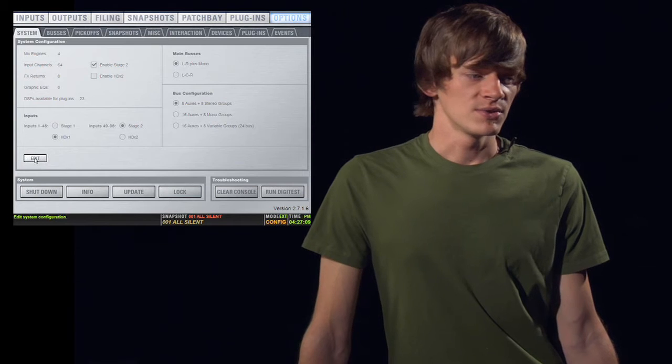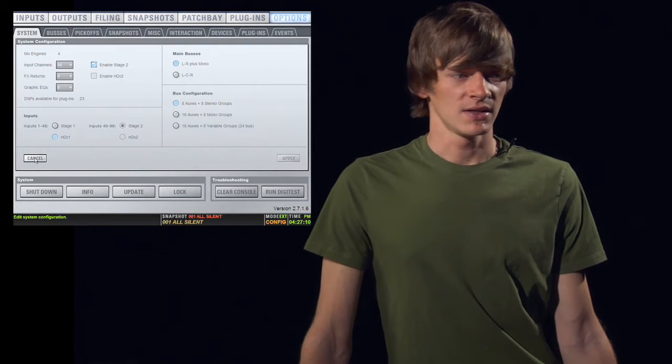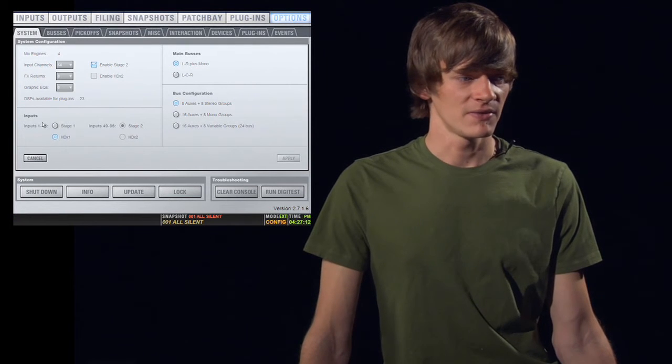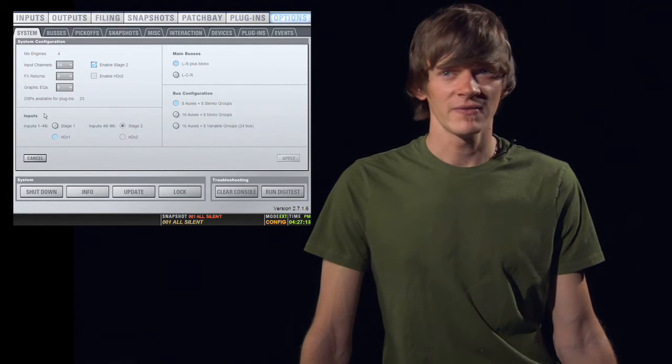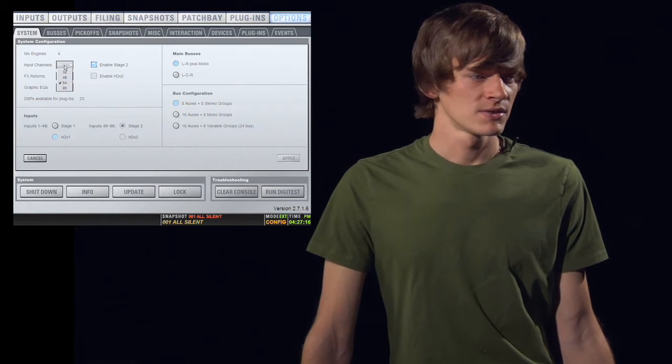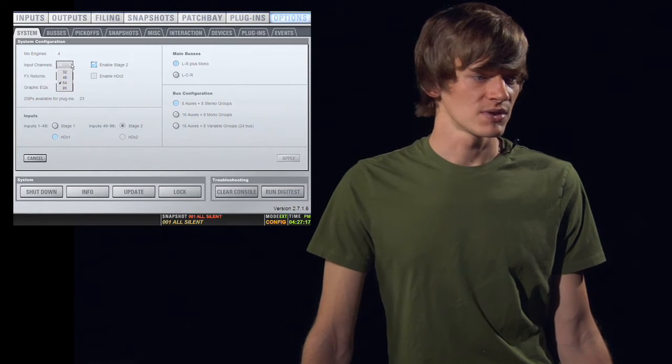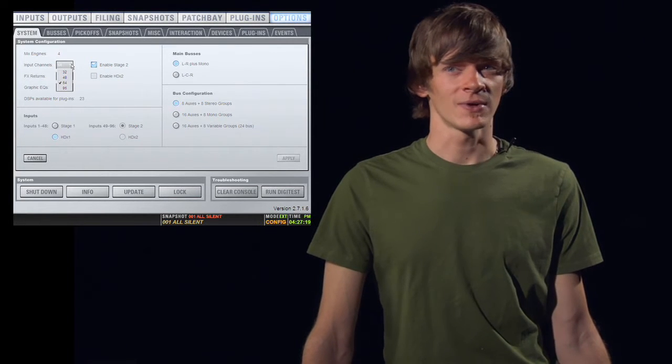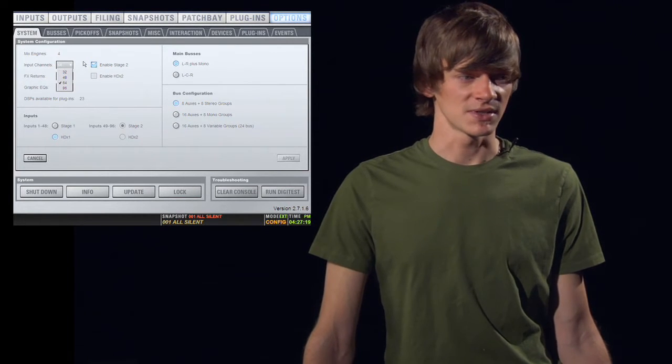Here you can choose Edit, and it lets you edit your input channels, effects returns, and graphic EQs. You can choose 32, 48, 64, or 96 inputs.